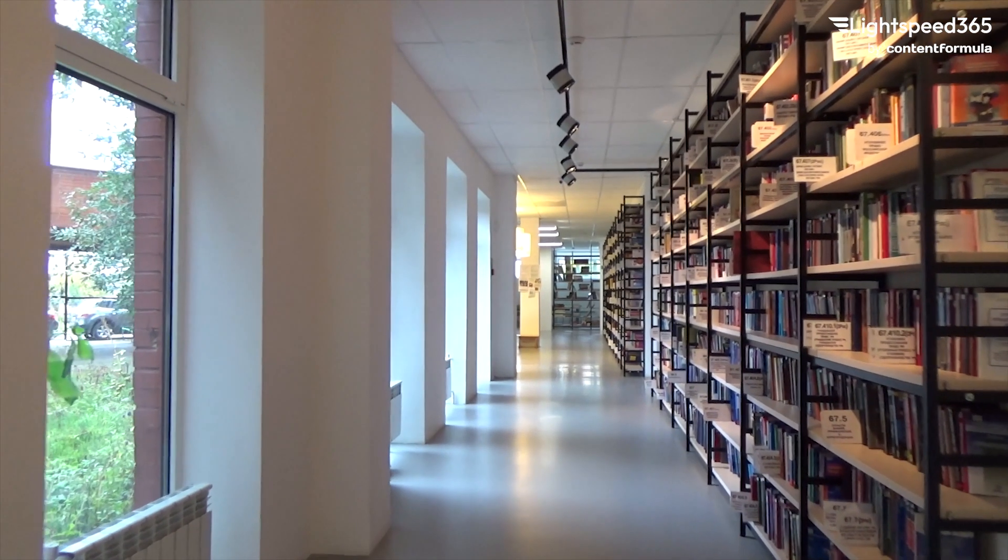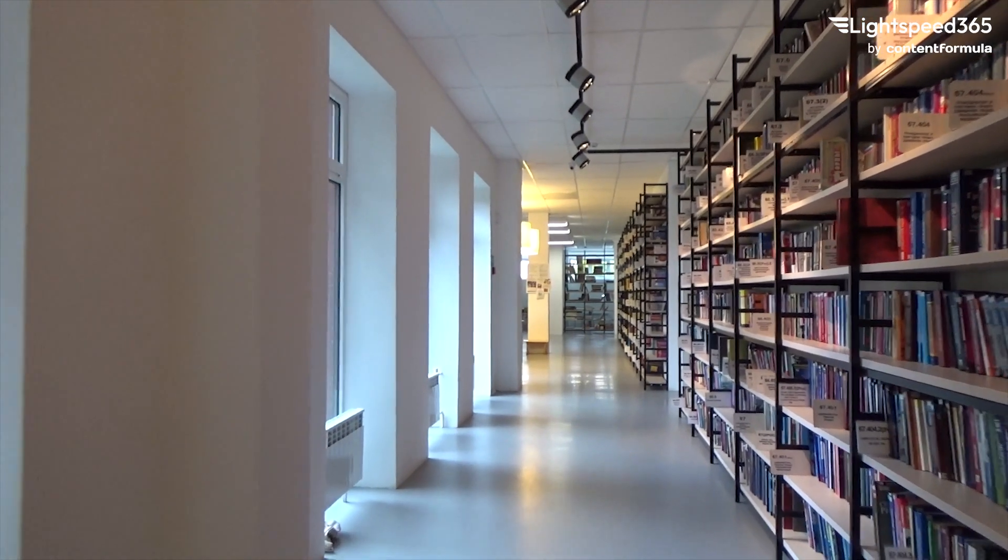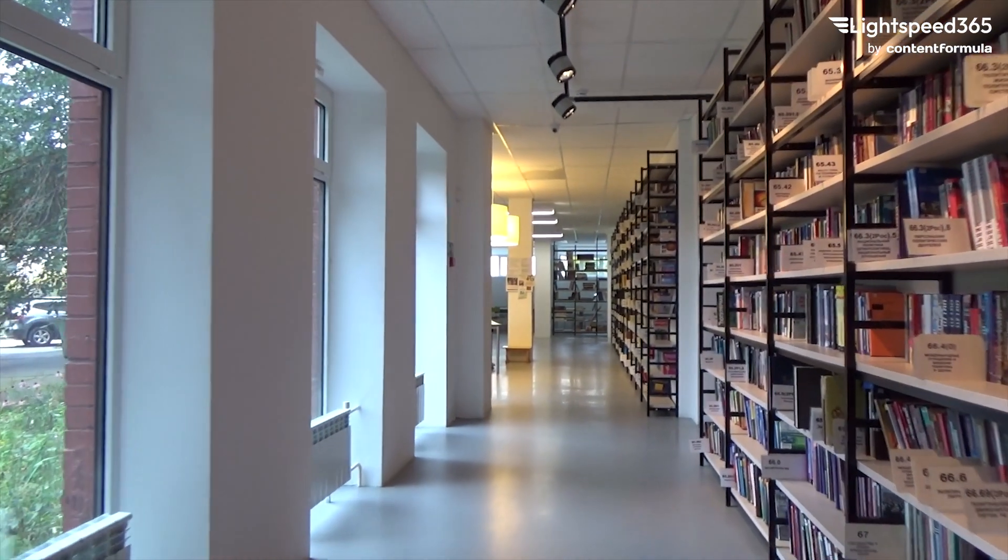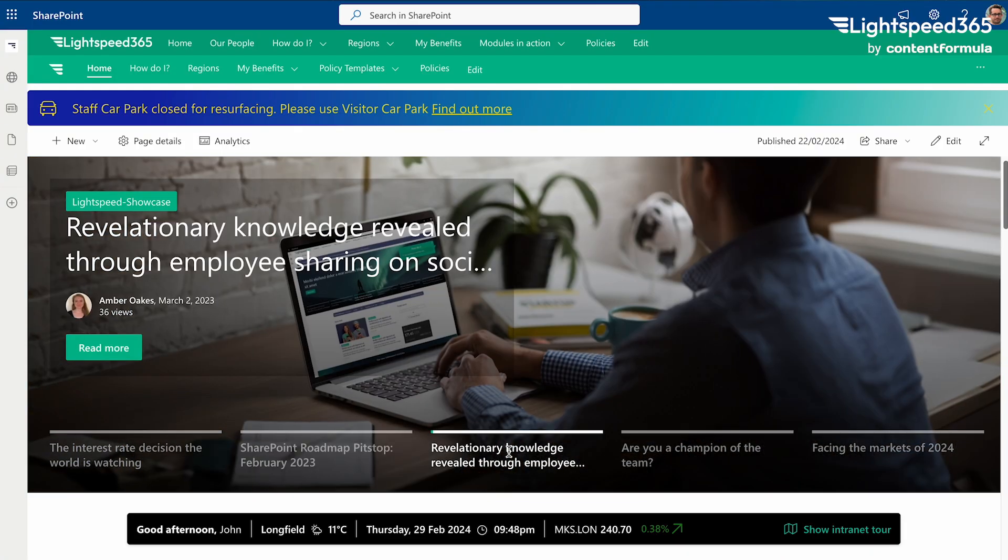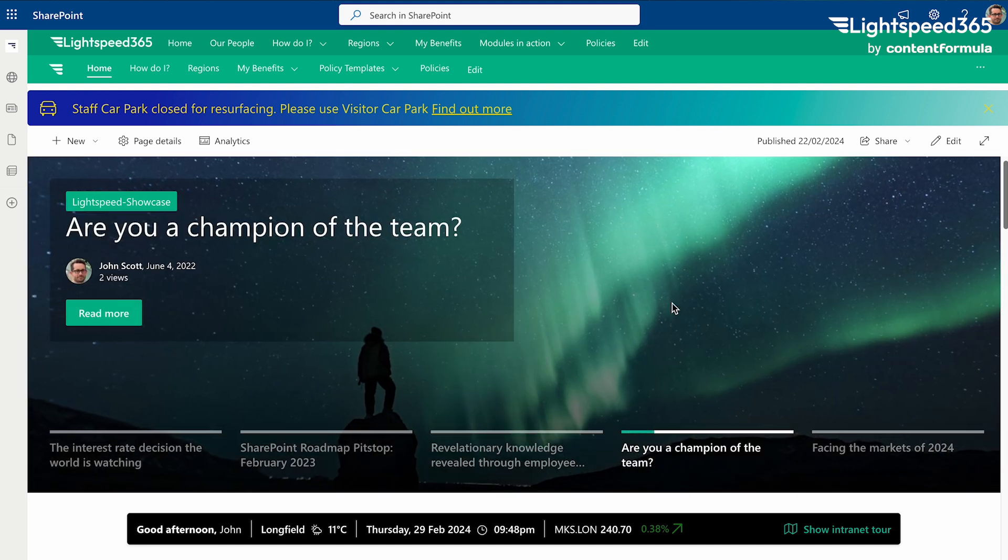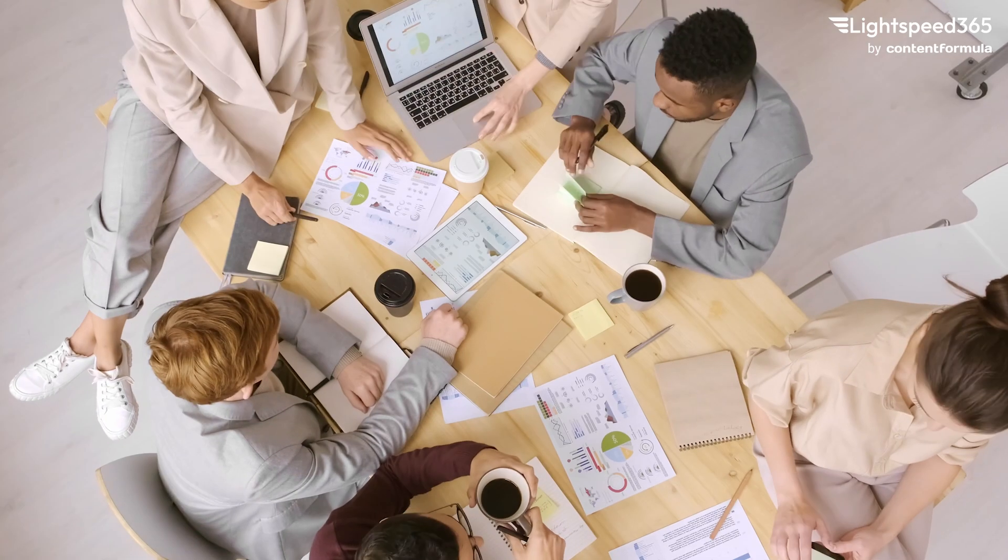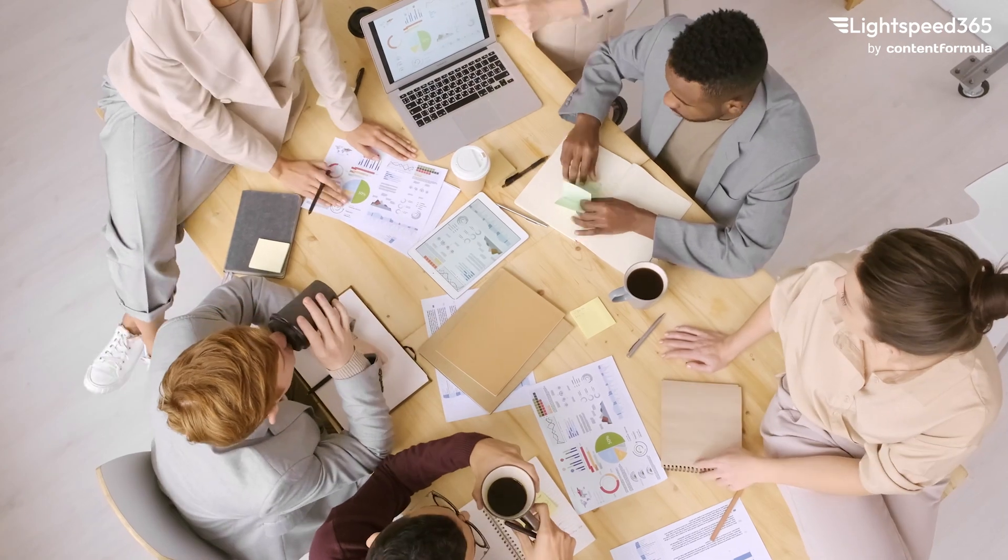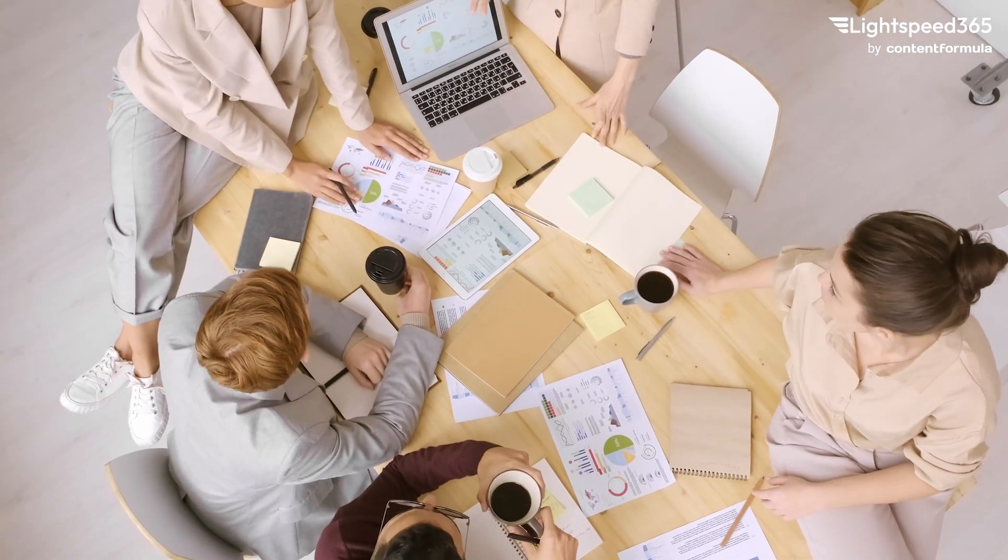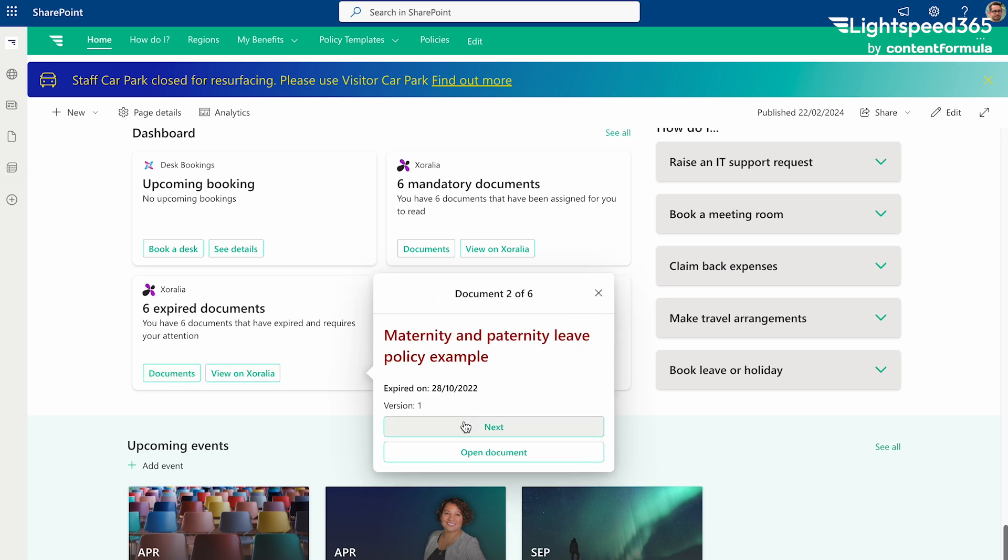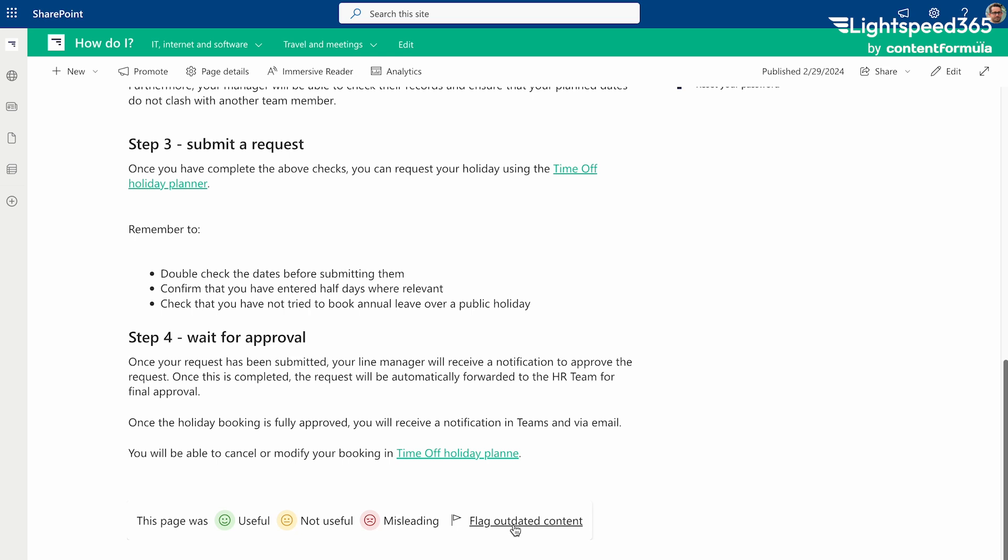Don't underestimate the work needed to produce and maintain high quality content for your intranet. From news posts to how do I guides and so on, you can't do it alone. Make sure that you establish a network of content owners and make sure there's a process in place to ensure that content is reviewed and reapproved regularly and if it doesn't happen then it expires and is removed from view including from search results.